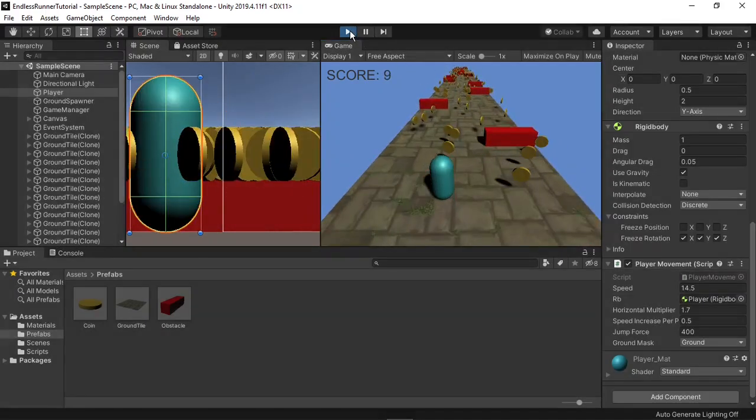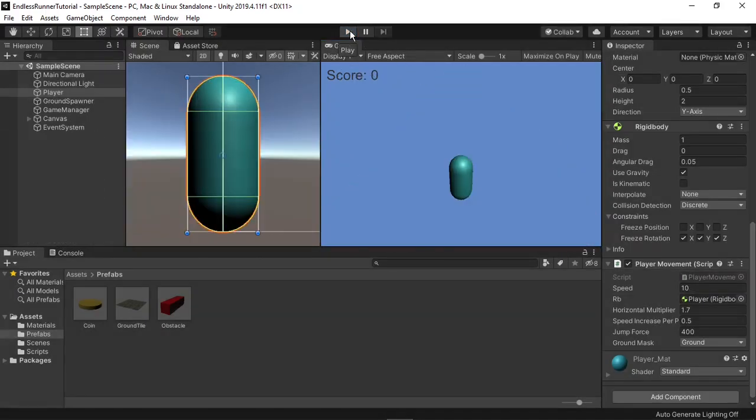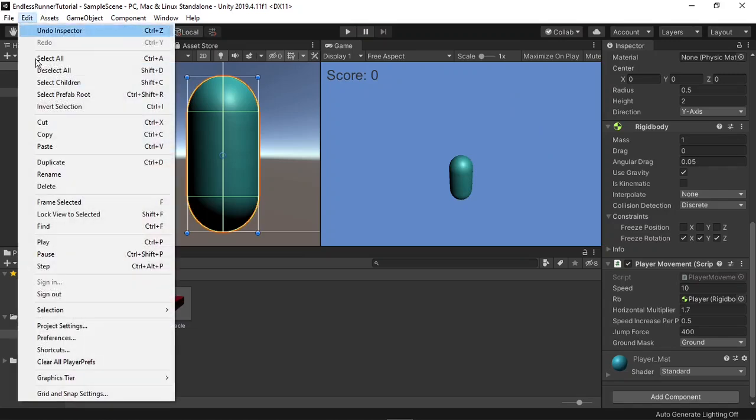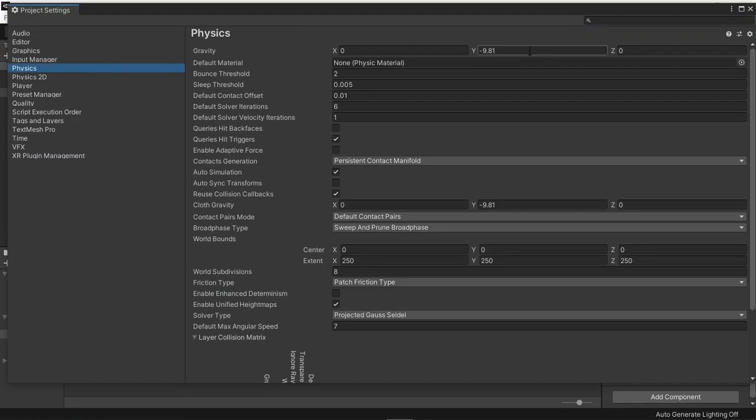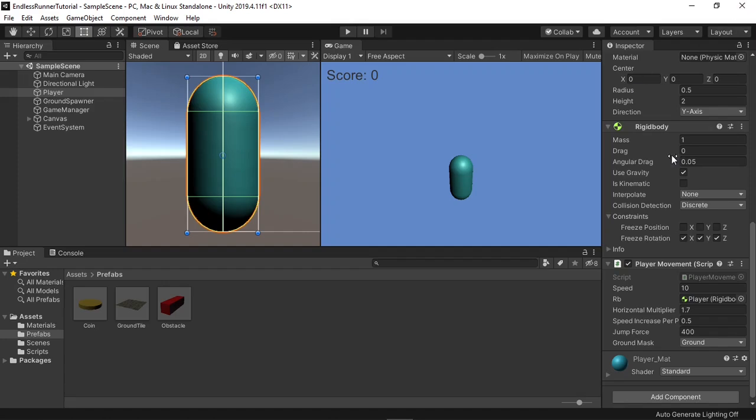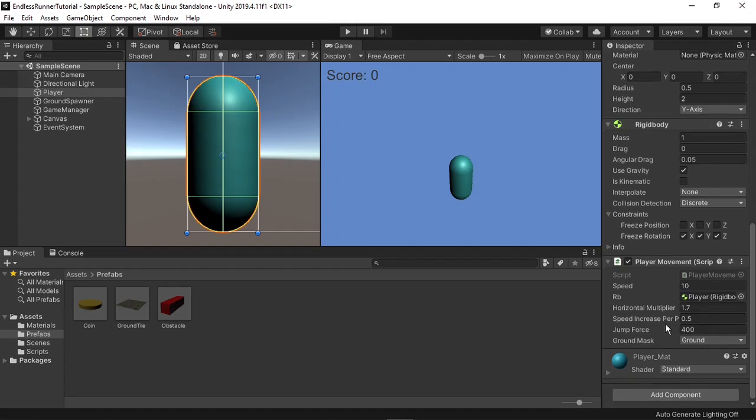To do this, I'll exit play mode, go to edit, project settings, and select physics. In here, I'll change the gravity on the Y from negative 9.81 to a negative 35. I'll exit the project settings, and then we'll also have to increase our jump force, so I'll set that to 600, then hit play again.